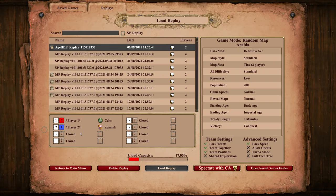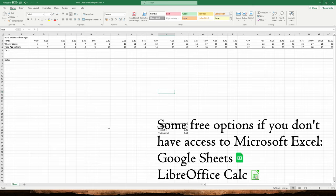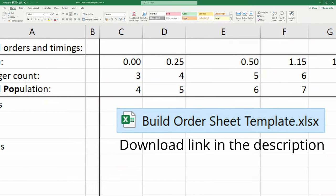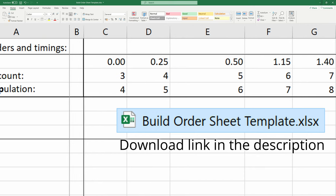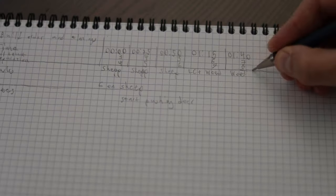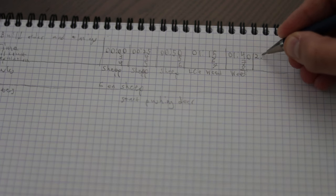We are going to be pausing the game a lot, so before we head into the recorded game we prepare what we need in order to properly write down the observed build order. We need a spreadsheet from Excel software or equivalent. I have made a template which you can download from the video description so you don't have to draw up all the parameters from scratch. Though if you want to, you can also go old school and use pen and paper.